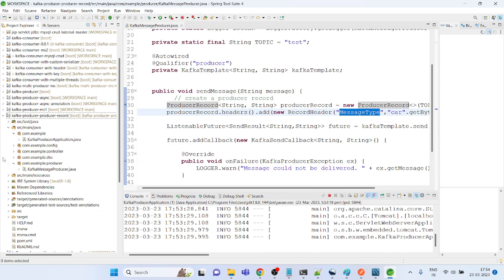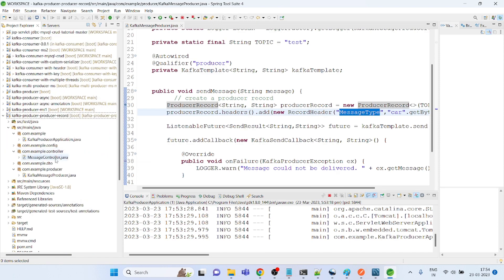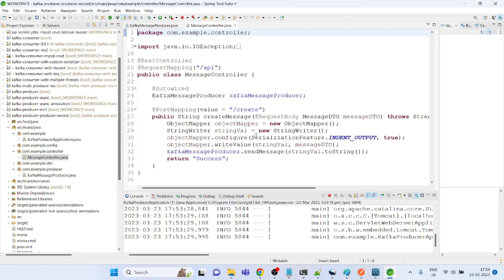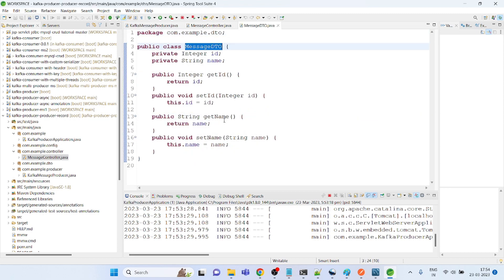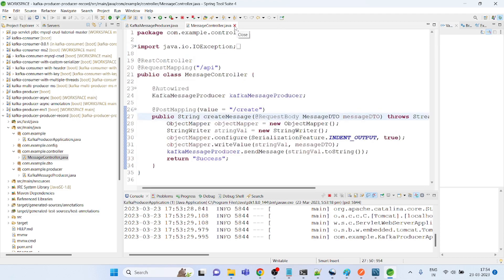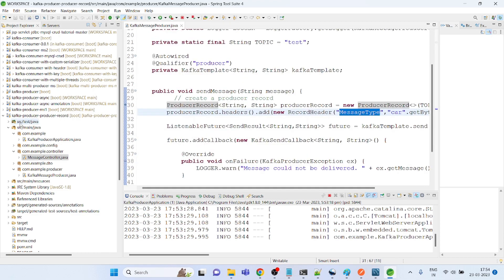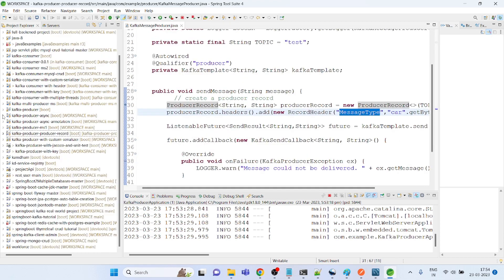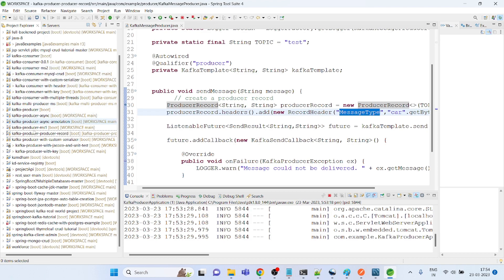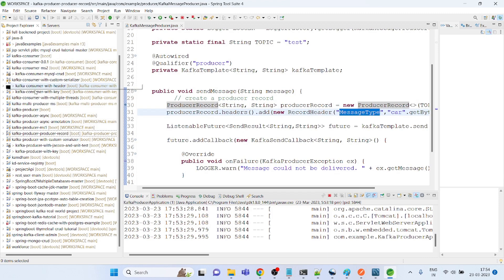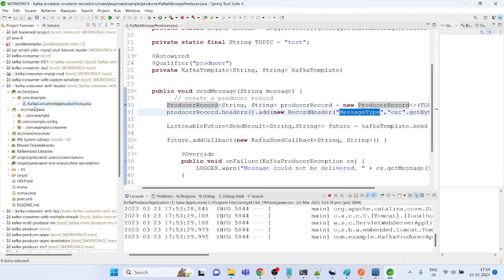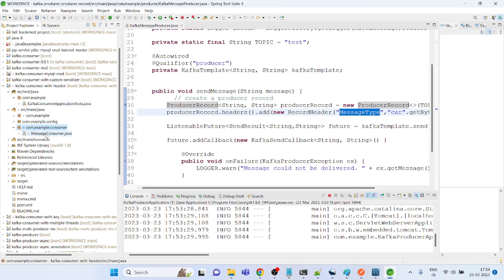So I started this API which is producing the message. It has the header details. This is the application and this is the controller. The controller I am creating something with the message ID and the name. Now if I go to the consumer side, you could simply see that this is the application.